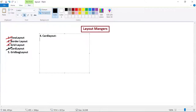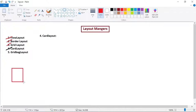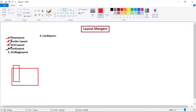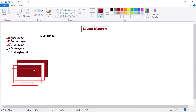Card layout resembles a card game. In a card game we have multiple cards, and behind one card another card is placed - at one time we can see only one card. Similarly here, we will have one card and behind it another card, and behind that another card, and so on. At a particular time only one card will be visible; the cards behind it are not visible to us.